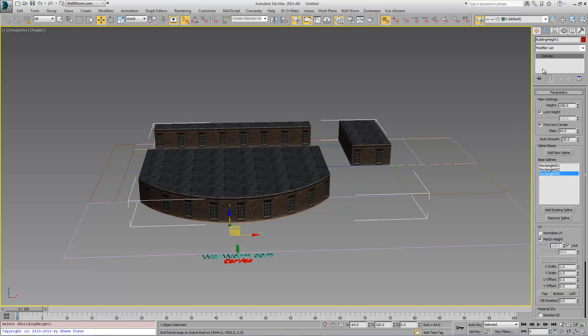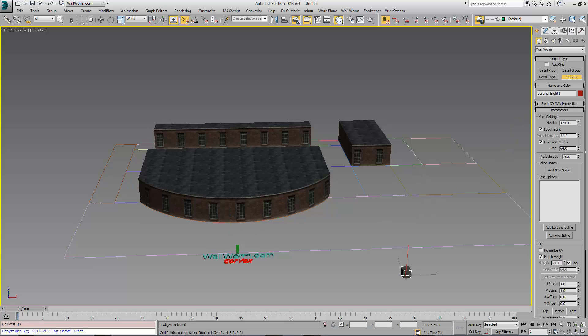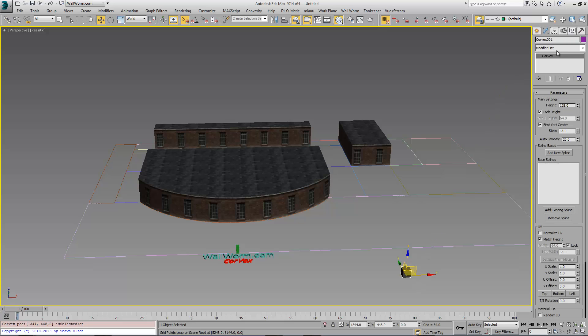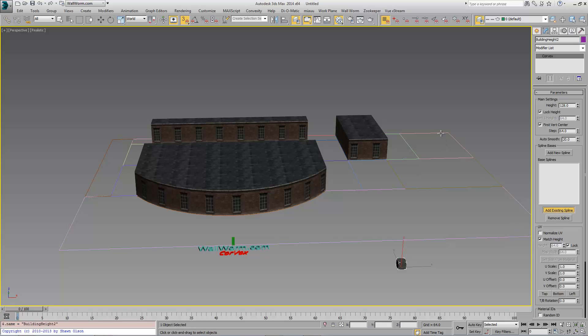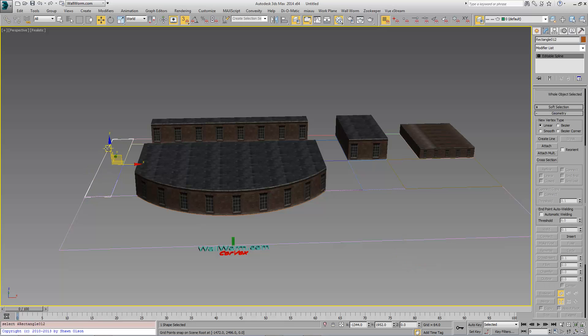Now we're going to add a new Corvex object to the scene. And we're going to call this one Building Height 2. And for this object, I want to add this spline and this spline.